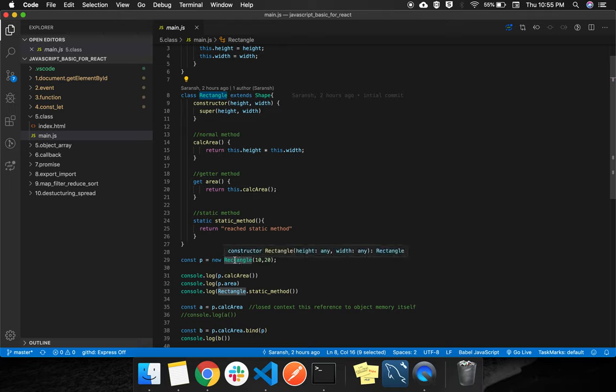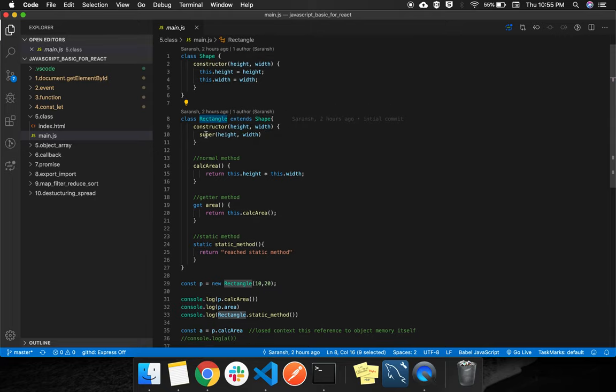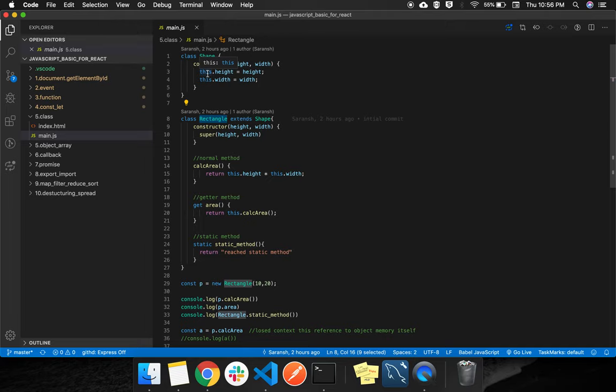So this Rectangle class - here we are creating an object with new. We are passing 10, 20. This 10, 20 will come here as height and width, and this will jump to super, which means this constructor, and it will get here 10 and 20.